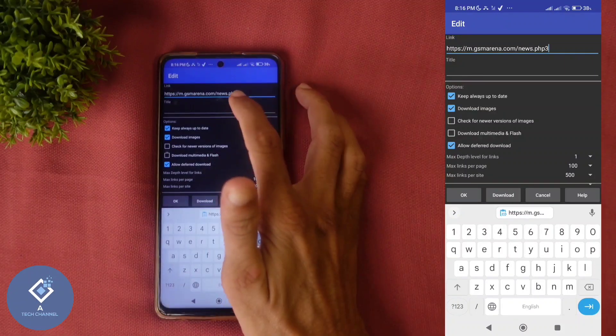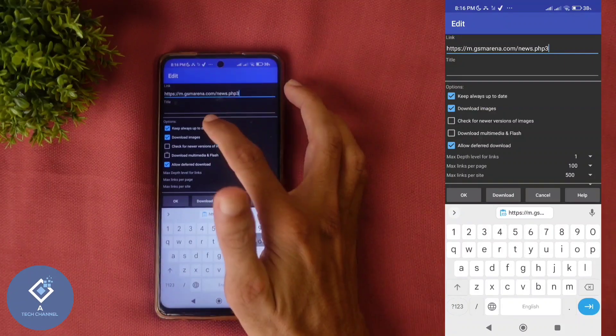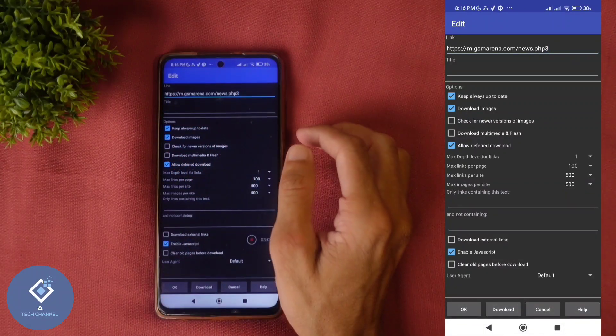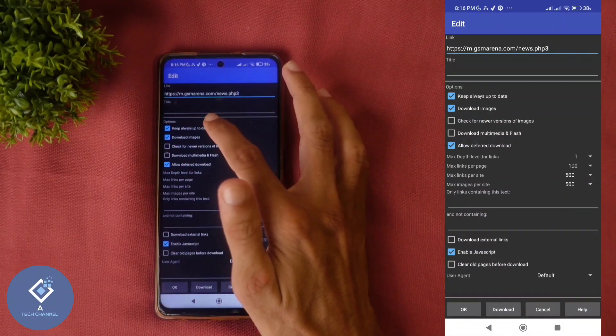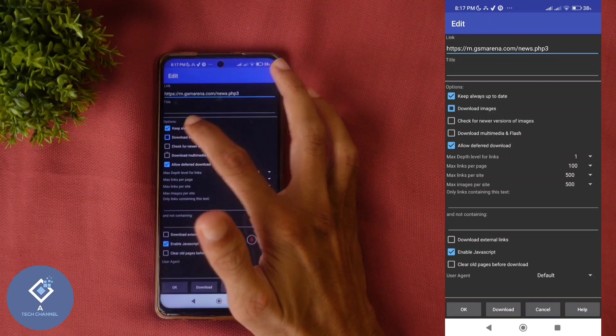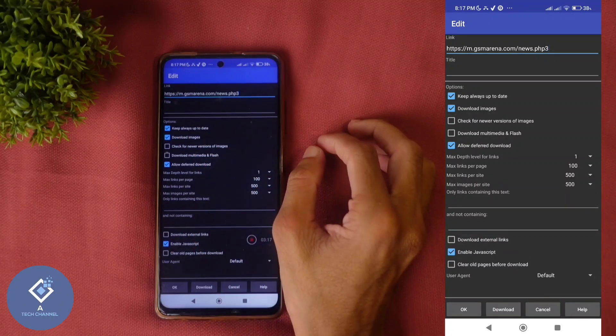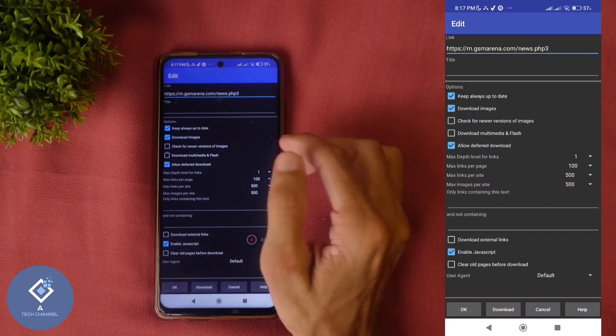After that, if you want to give title, you can give title and down here some options are there. If you want to keep this up to date, you can do that. If you want to download image, you can tick this. If you don't want to download image, you can turn that off.